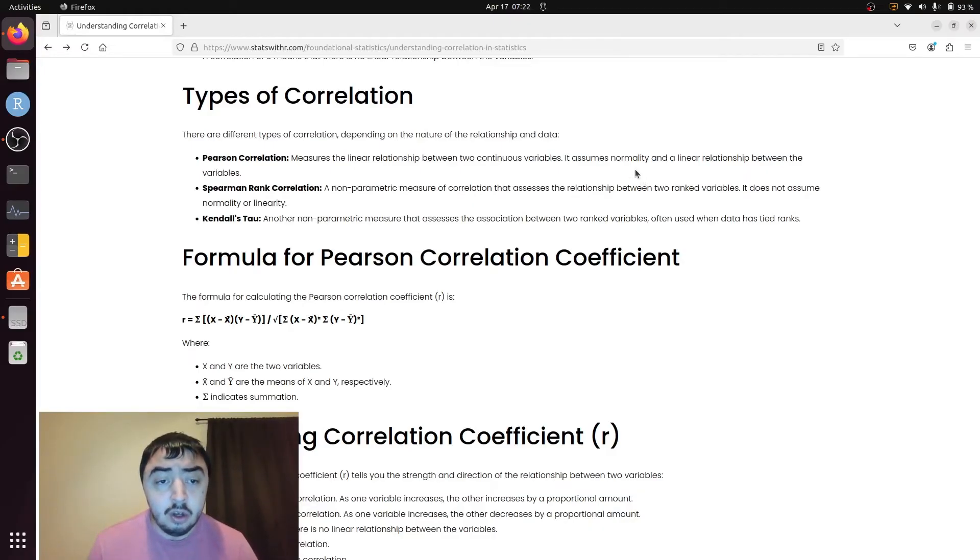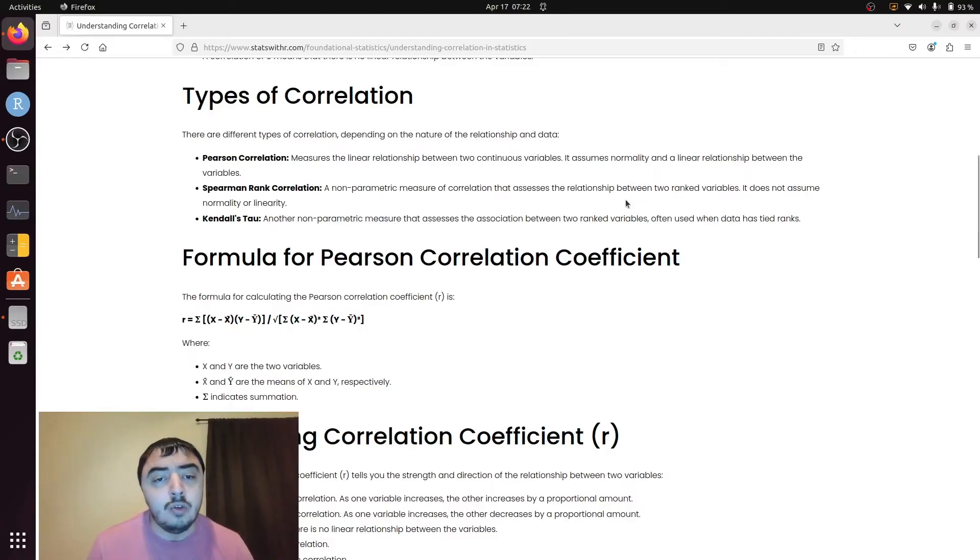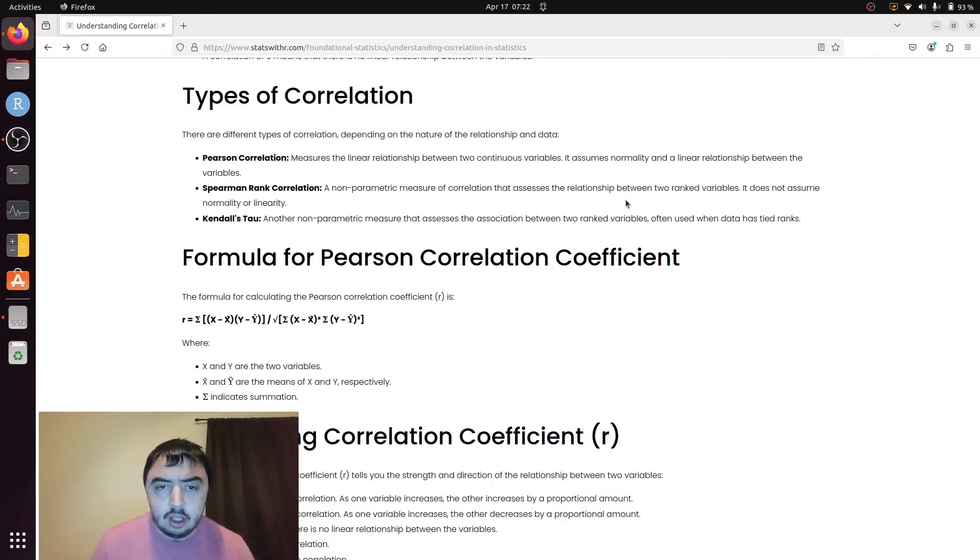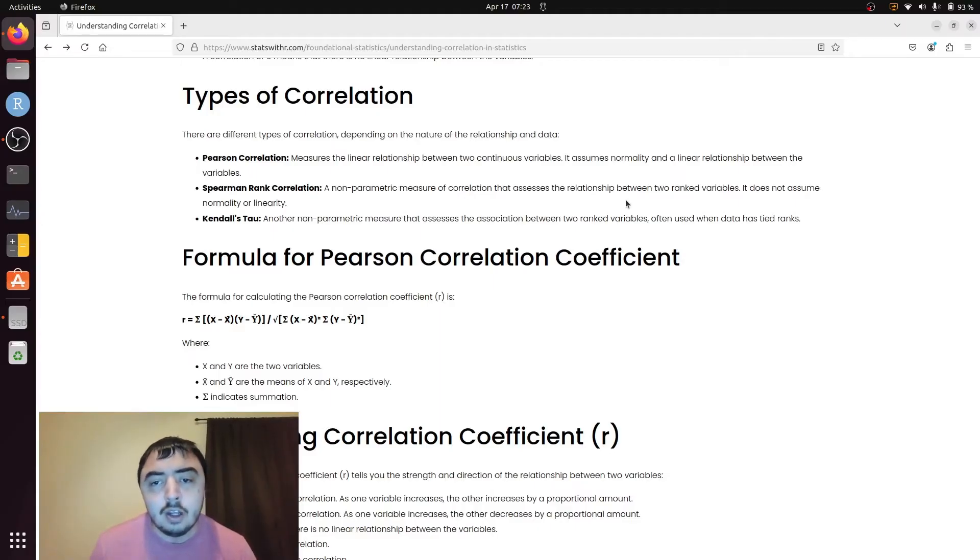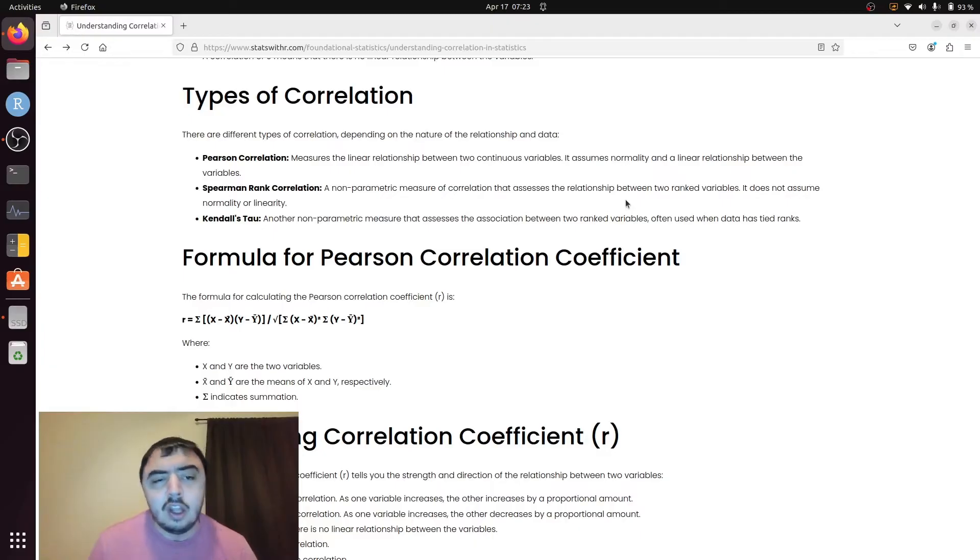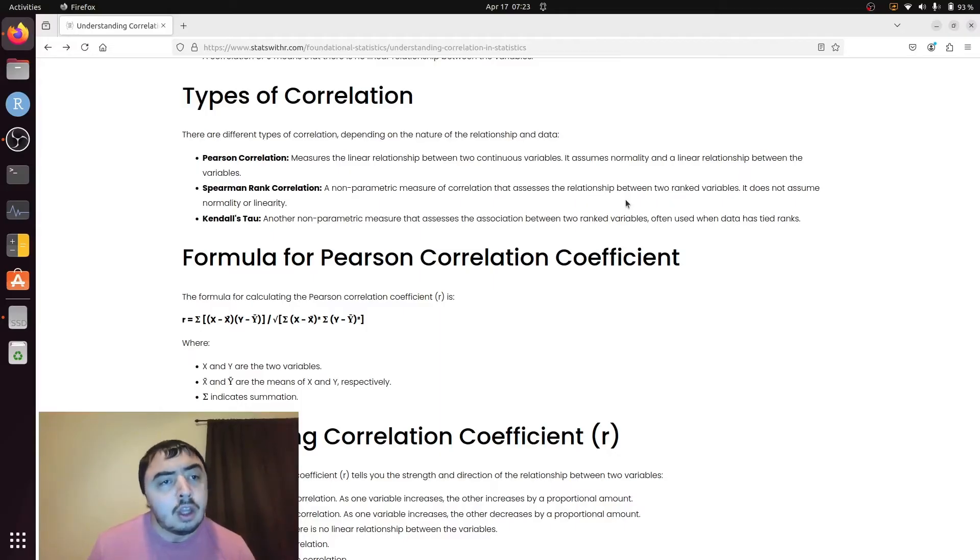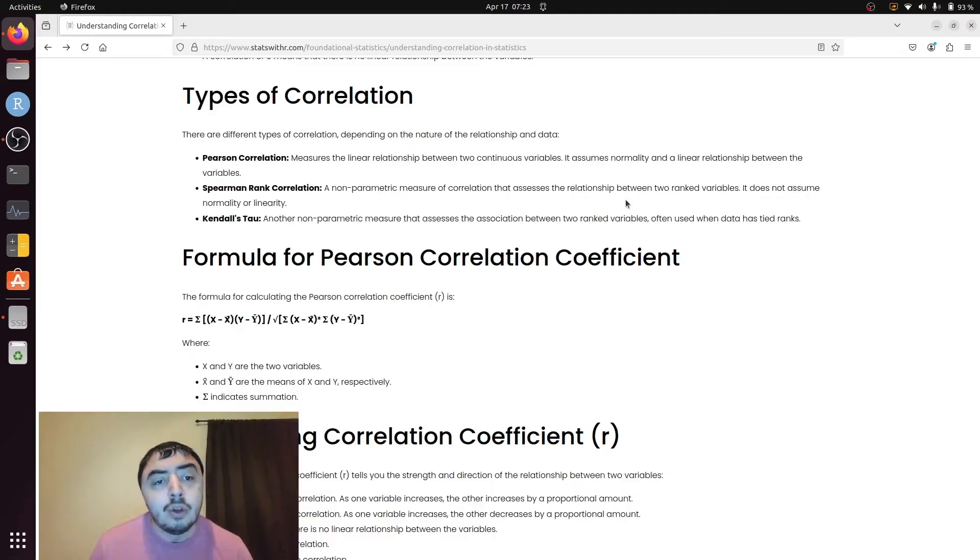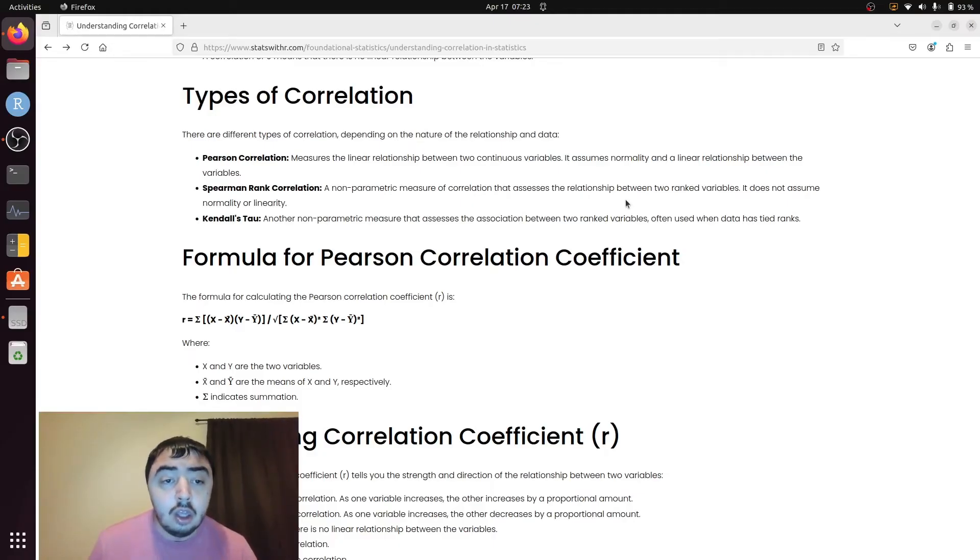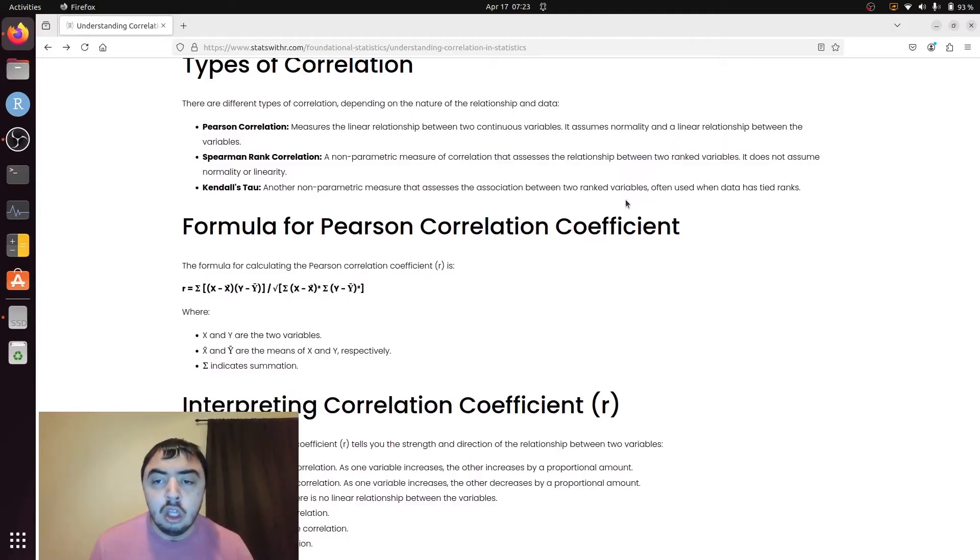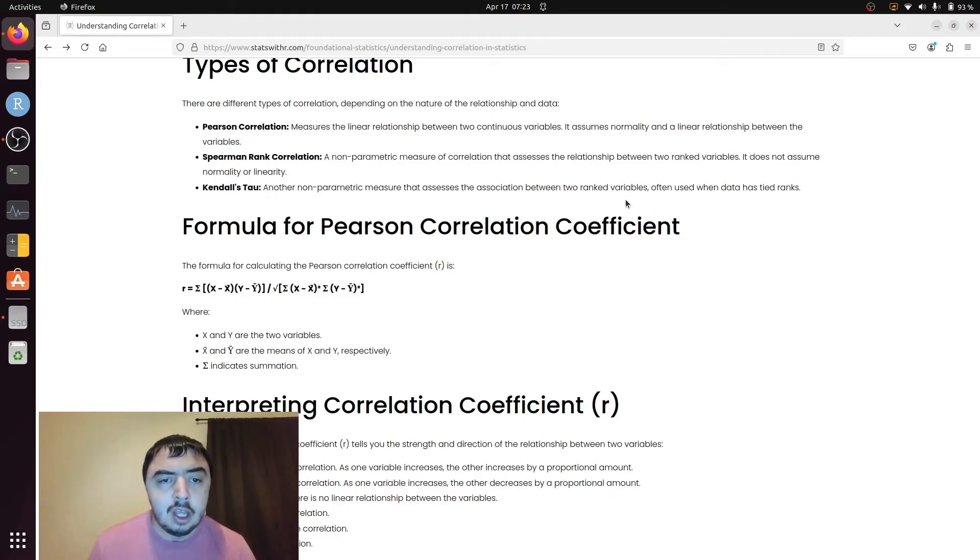The Spearman rank correlation allows a little bit more flexibility in the relationship you're looking at. It is what we call non-parametric. It can look at more complex relationships as long as they're monotonic, meaning that there's no weird bumps like you have two different groups in it and the data would be better fit with two lines. Kendall's Tau is another non-parametric method used when you have a lot of repeating data.